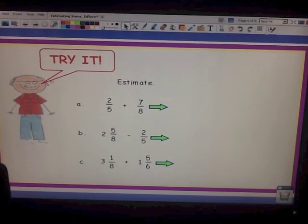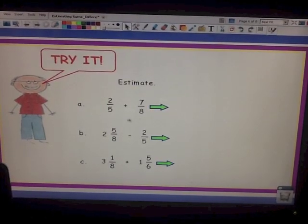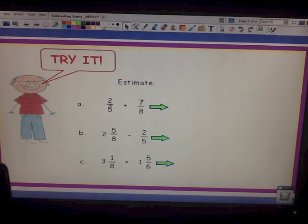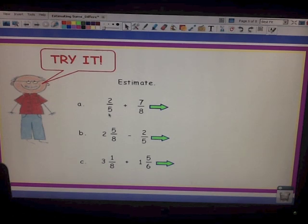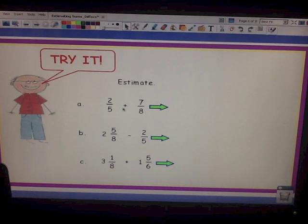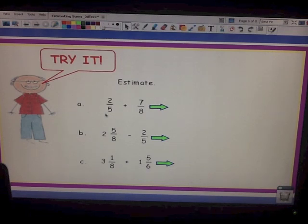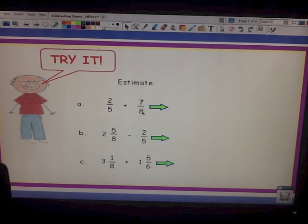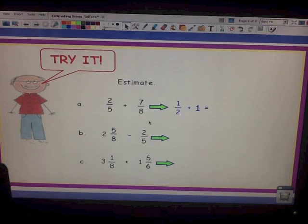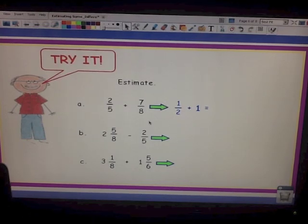Let's estimate a few more problems. Two fifths plus seven eighths. Rounding two fifths: is 2 close to 5? No, so it won't round up to one whole. Half of 5 is 2.5 — is 2 close to 2.5? Yes, so two fifths rounds to one half. For seven eighths: seven is close to eight, so we round seven eighths up to one whole. Our estimated number sentence is one half plus one whole, which equals one and a half.